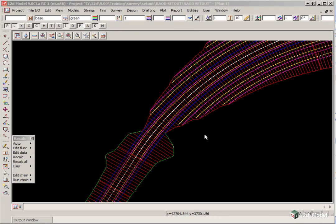The final position of the set out points can be checked against the design in a number of ways. We will look at three ways here.